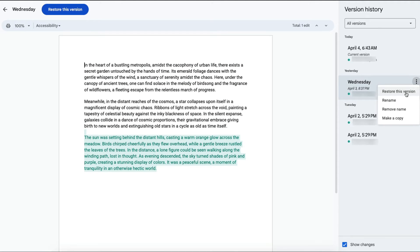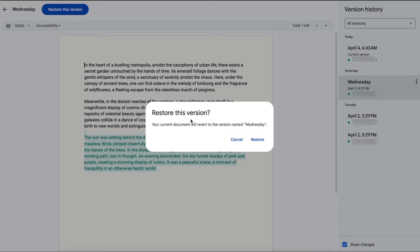So if you want to restore a previous version of this document, just click on that. Then this box will appear and it will revert the document to that version.